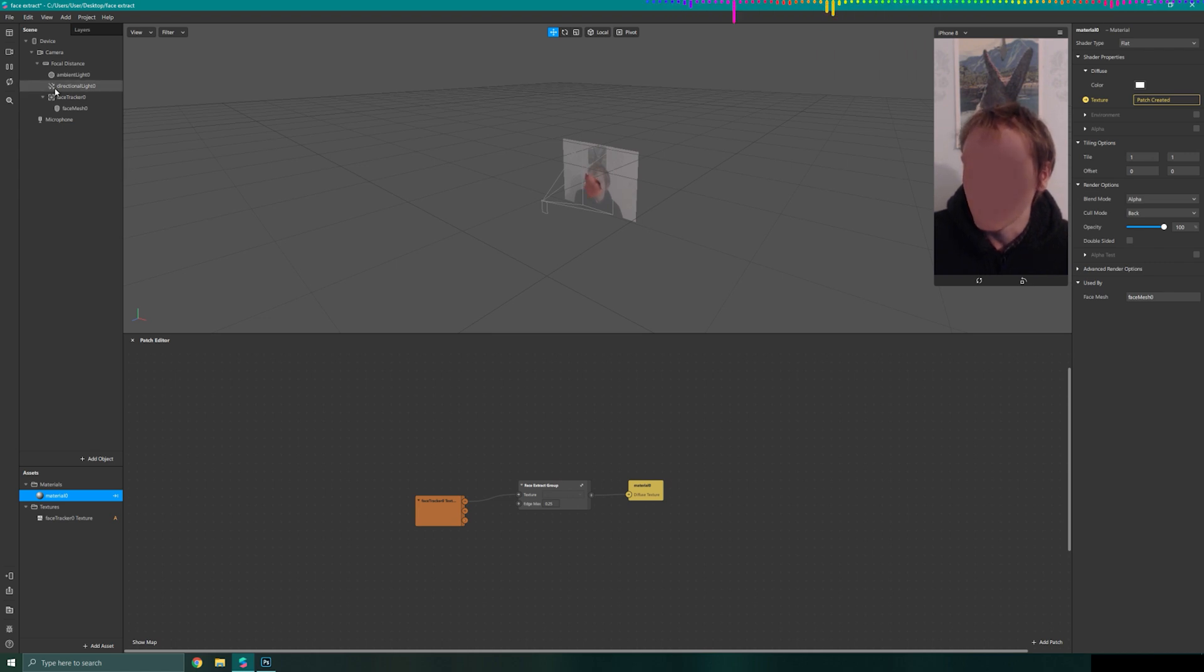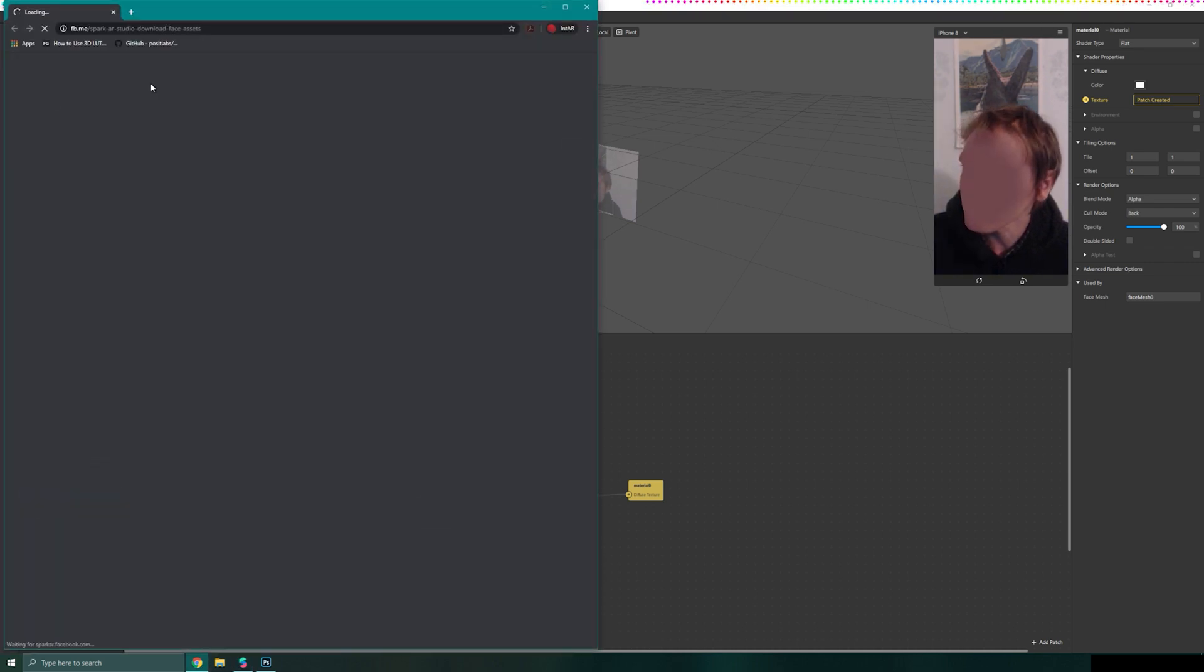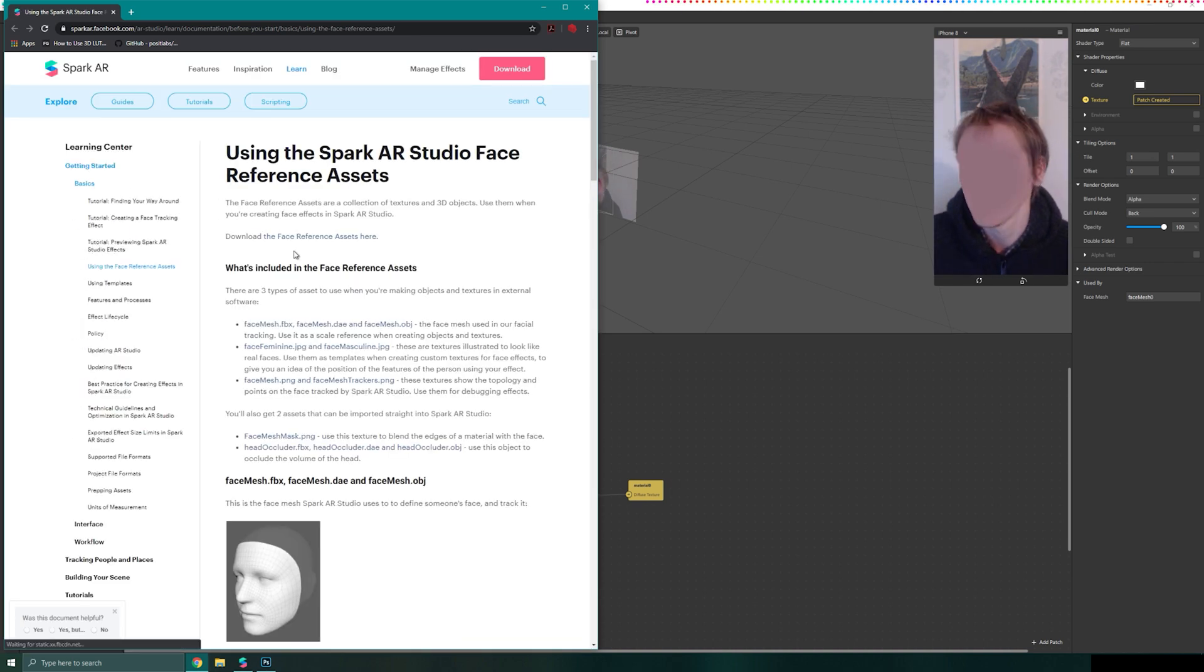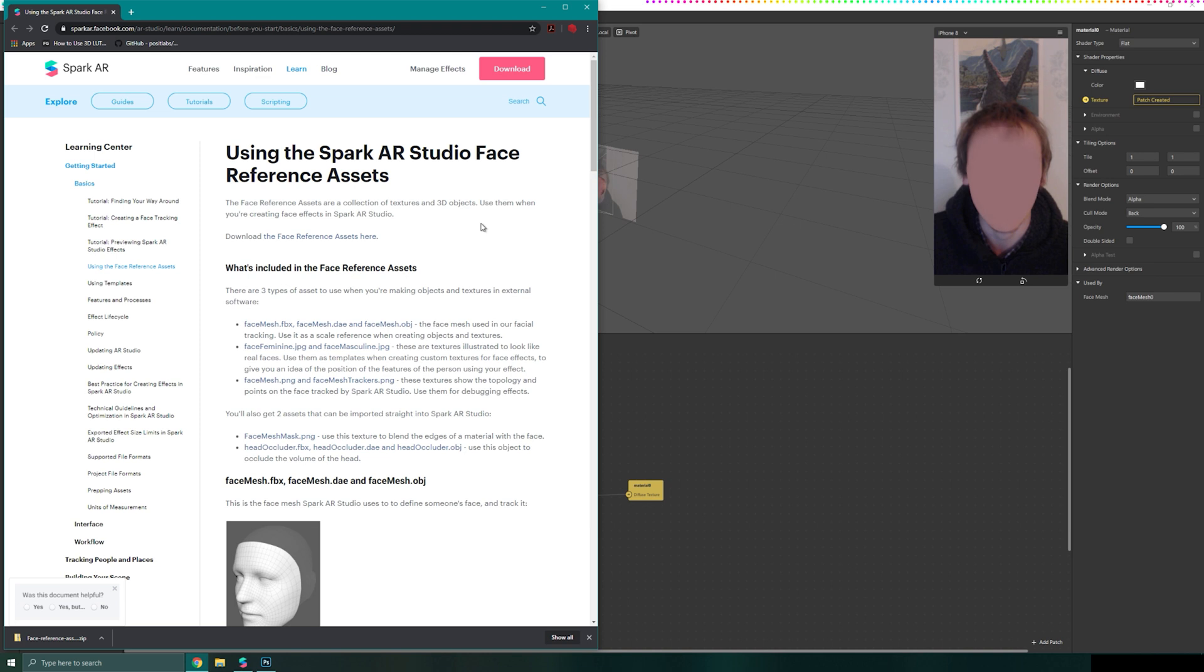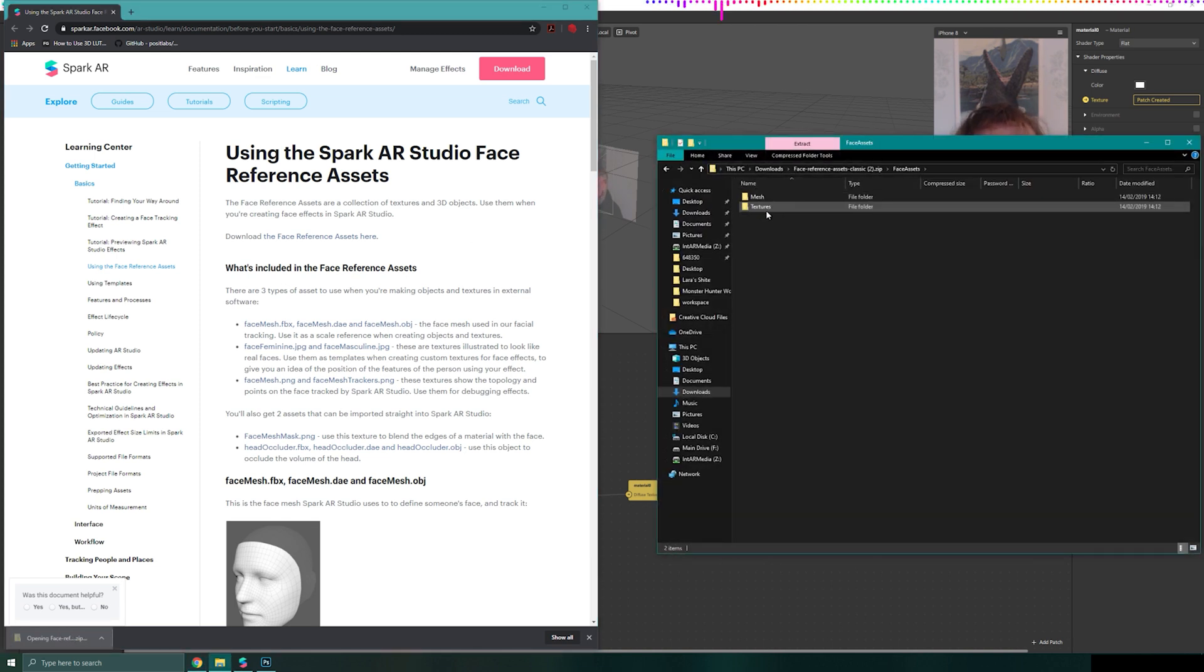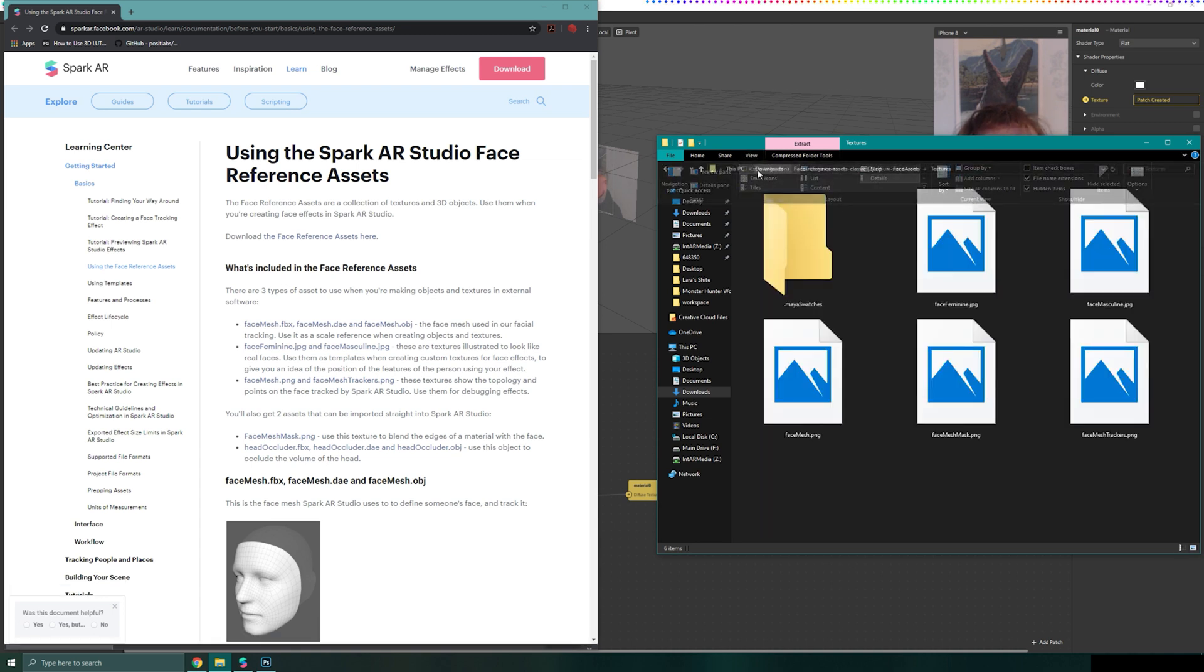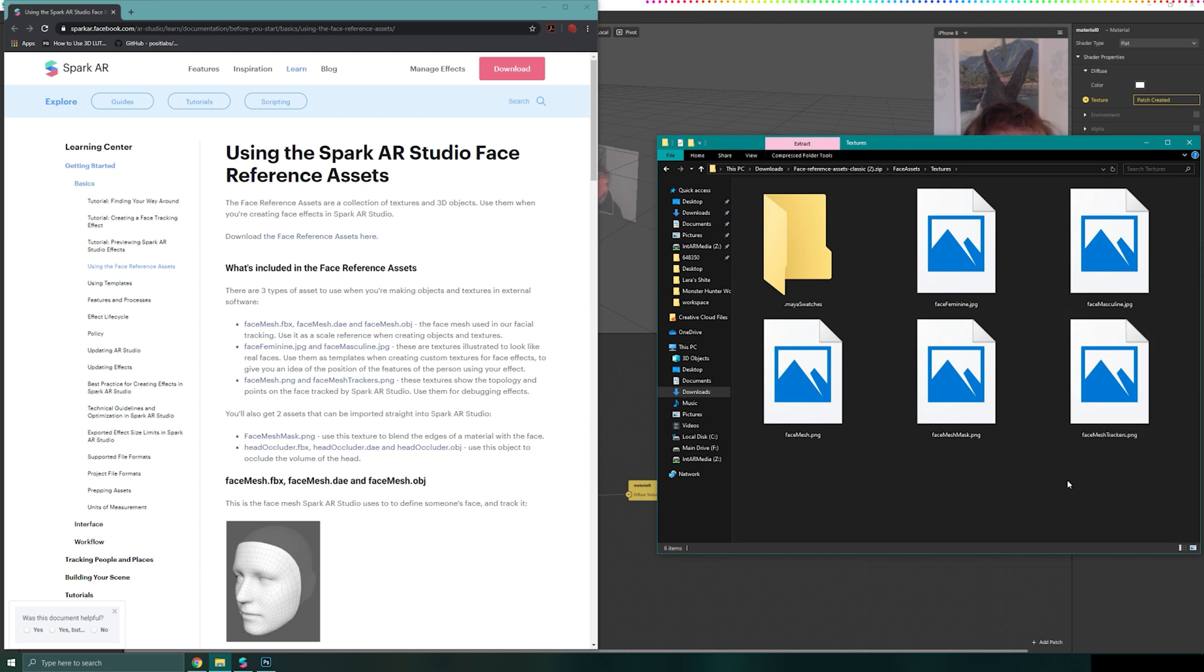I'm going to start by going to help and download my face asset pack from the Spark AR website. I'll download the face reference asset pack and open it up. Inside the textures folder there should be something called facemeshtrackers.png.